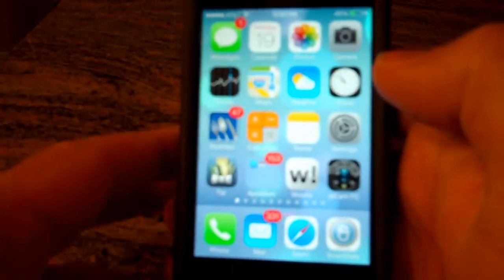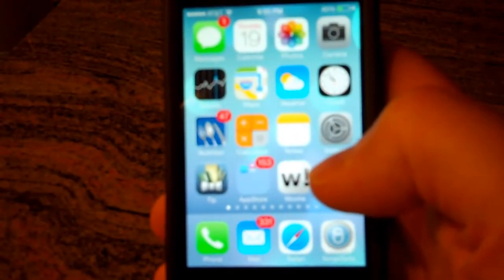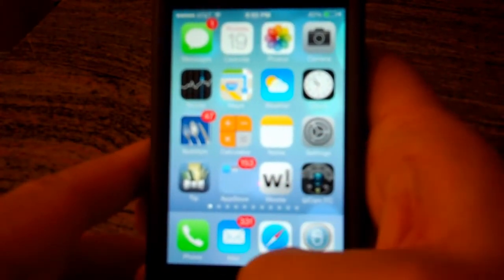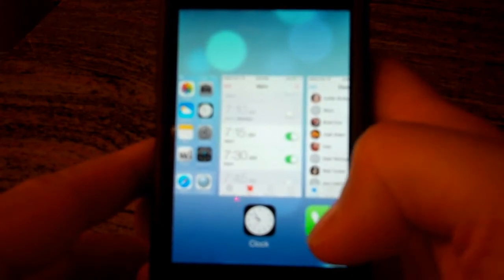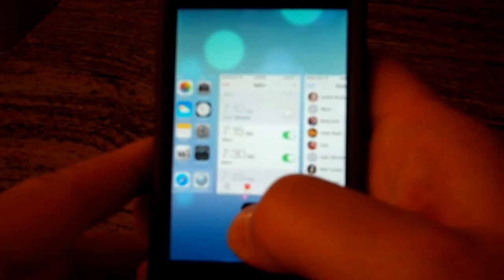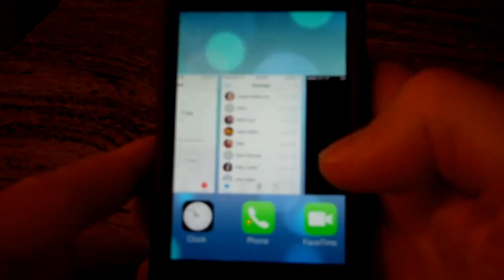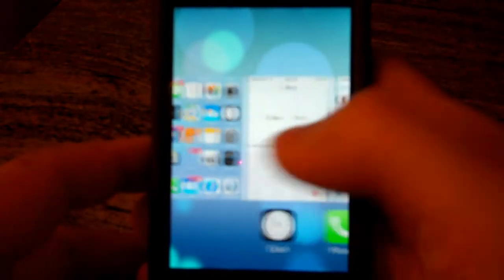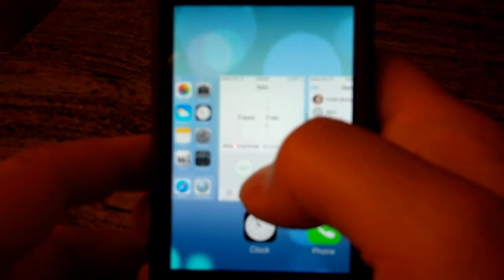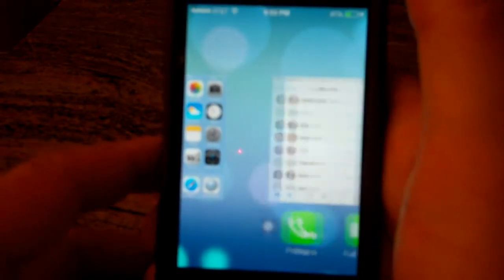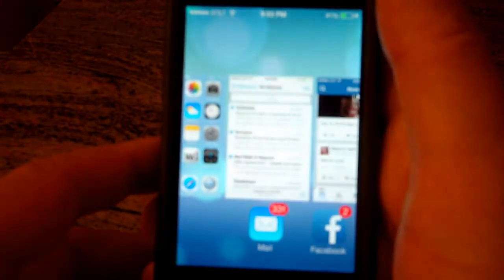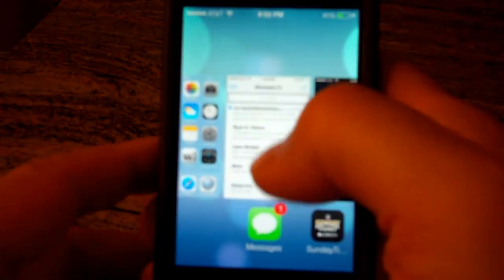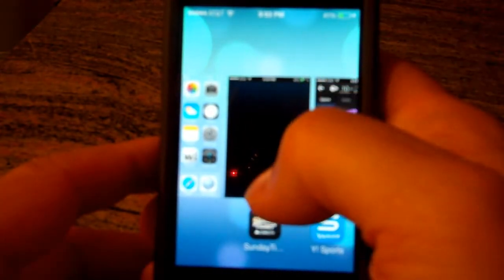Another thing that's different with iOS 7 is closing apps. You used to be able to double click, and you'd get the little bar down at the bottom, hold your finger on an icon, it would wiggle, and it would go away. That's a little different now. In order to close something, you just drag up on the preview and toss it off the screen, and then it is gone. That is how you get rid of and close apps now.